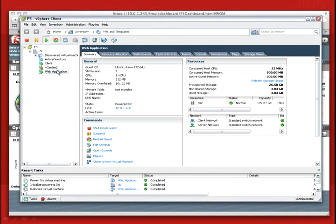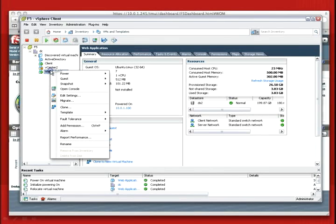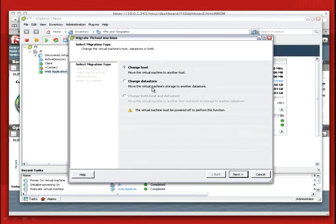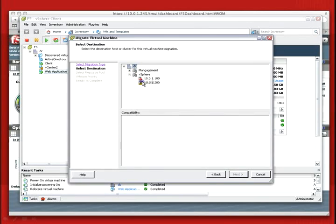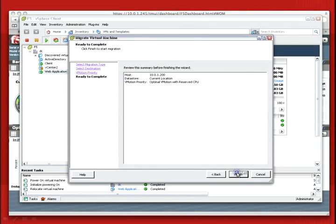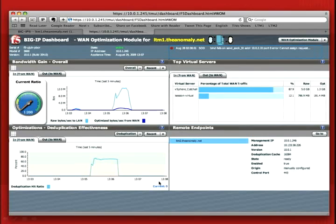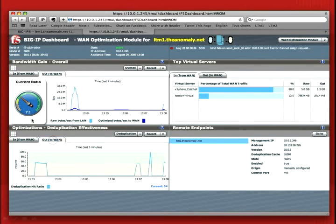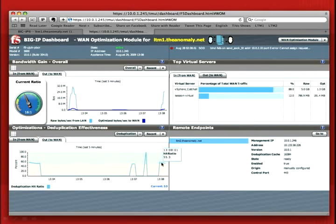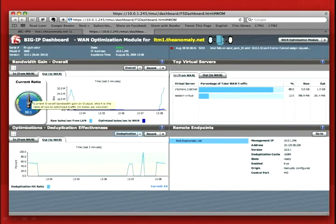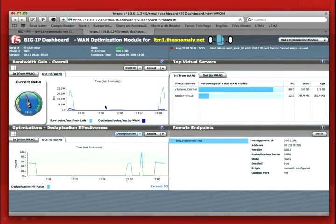Let's go ahead and get started. I'm going to start by initiating the migration from datacenter 1 into the host in datacenter 2. We've started our migration. If we look over at our dashboard, we'll see here we want to look at out to WAN. We're getting about an 11 to 1 compression ratio — 7 to 1, it varies a little bit, 25 to 1. And this is our data deduplication ratios, so we are getting a pretty good amount of deduplication — 30 to 1 on compression. The performance through the tunnel is quite accelerated, as you can see.